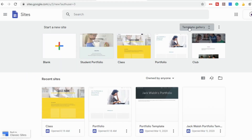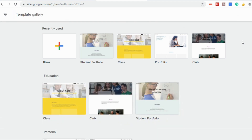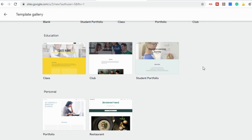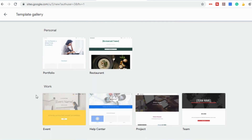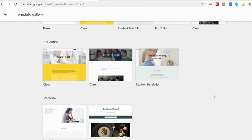Let's take a look at the template gallery because Google has created templates broken down into different categories. There's education, which has website templates for your class, a club, and student portfolios. There's personal, for a professional portfolio or a restaurant template. And then there's work templates for events, a help center, a project, or a team. These templates are all fully customizable, so you can use them for whatever purpose you need.